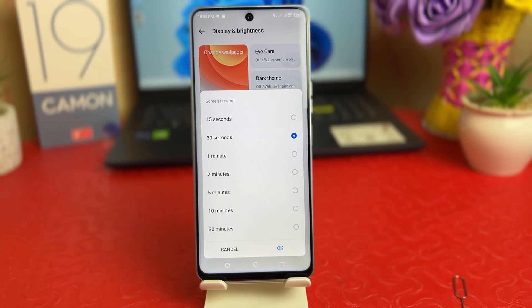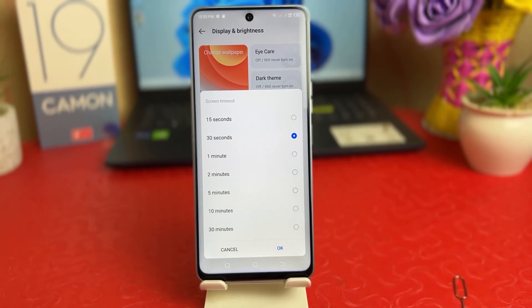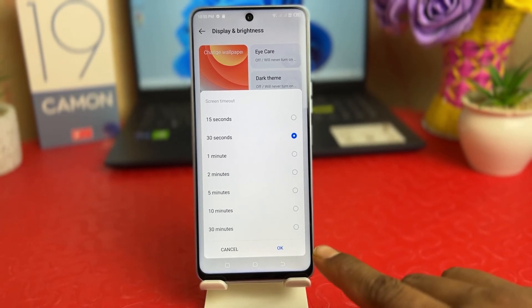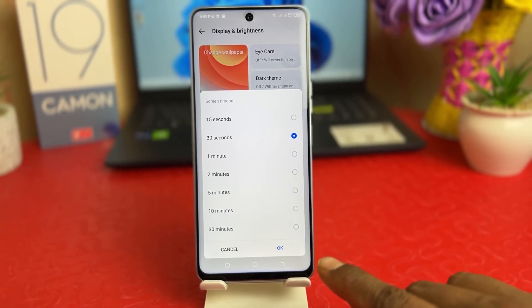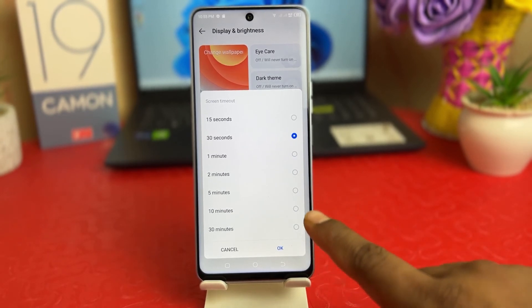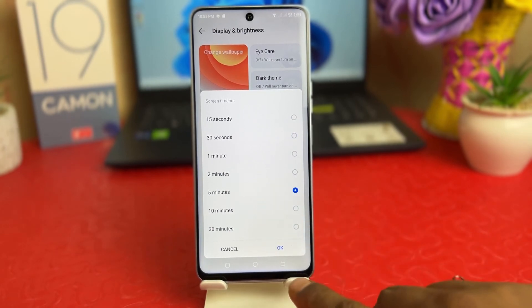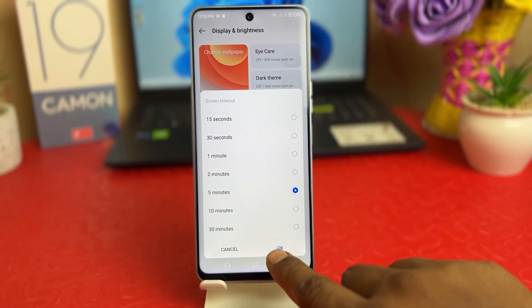By default it might be 30 seconds. If you want to change this screen timeout, you can choose anywhere from 30 seconds to 30 minutes. For example, I'm going to choose 5 minutes and click OK.